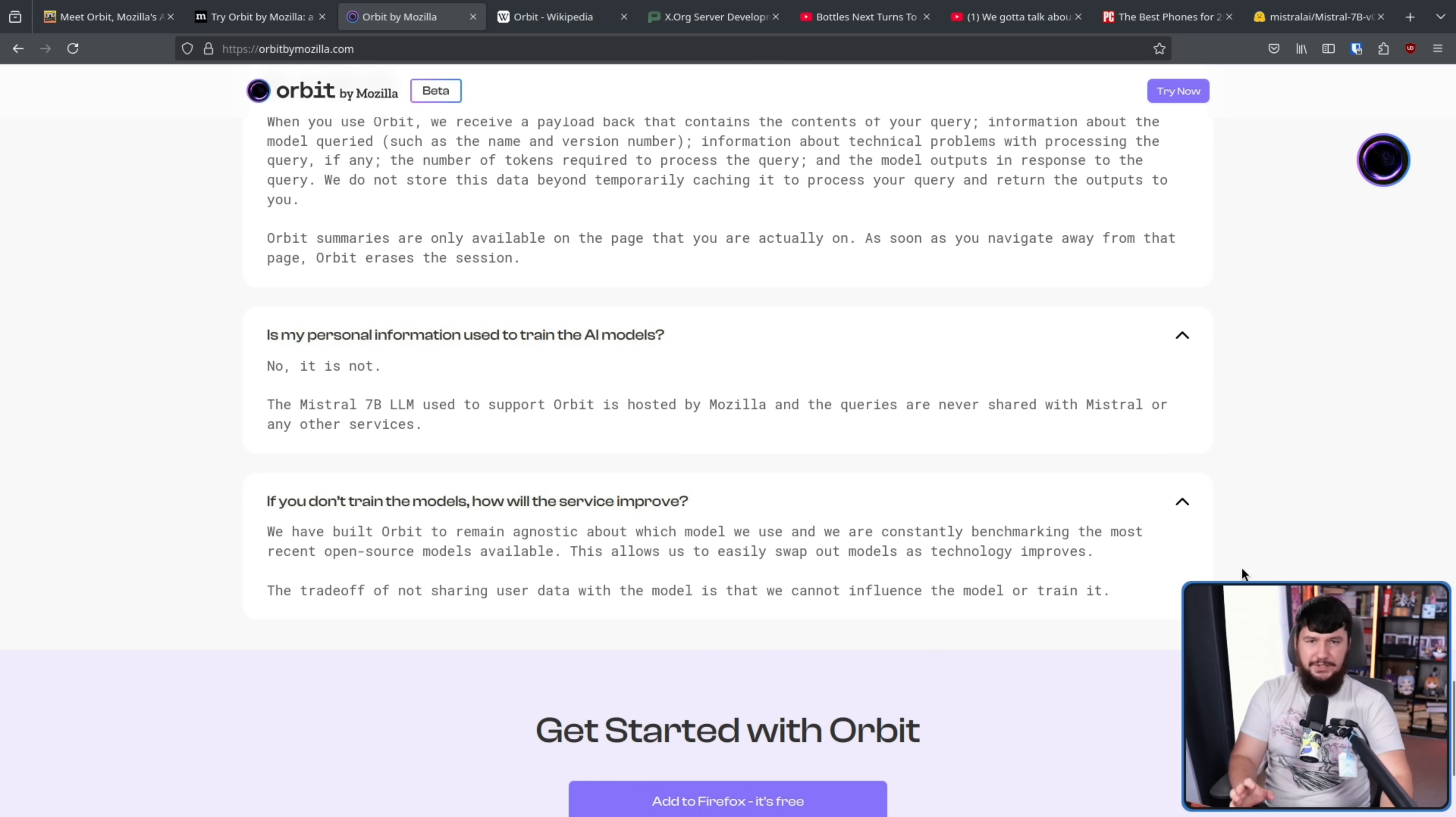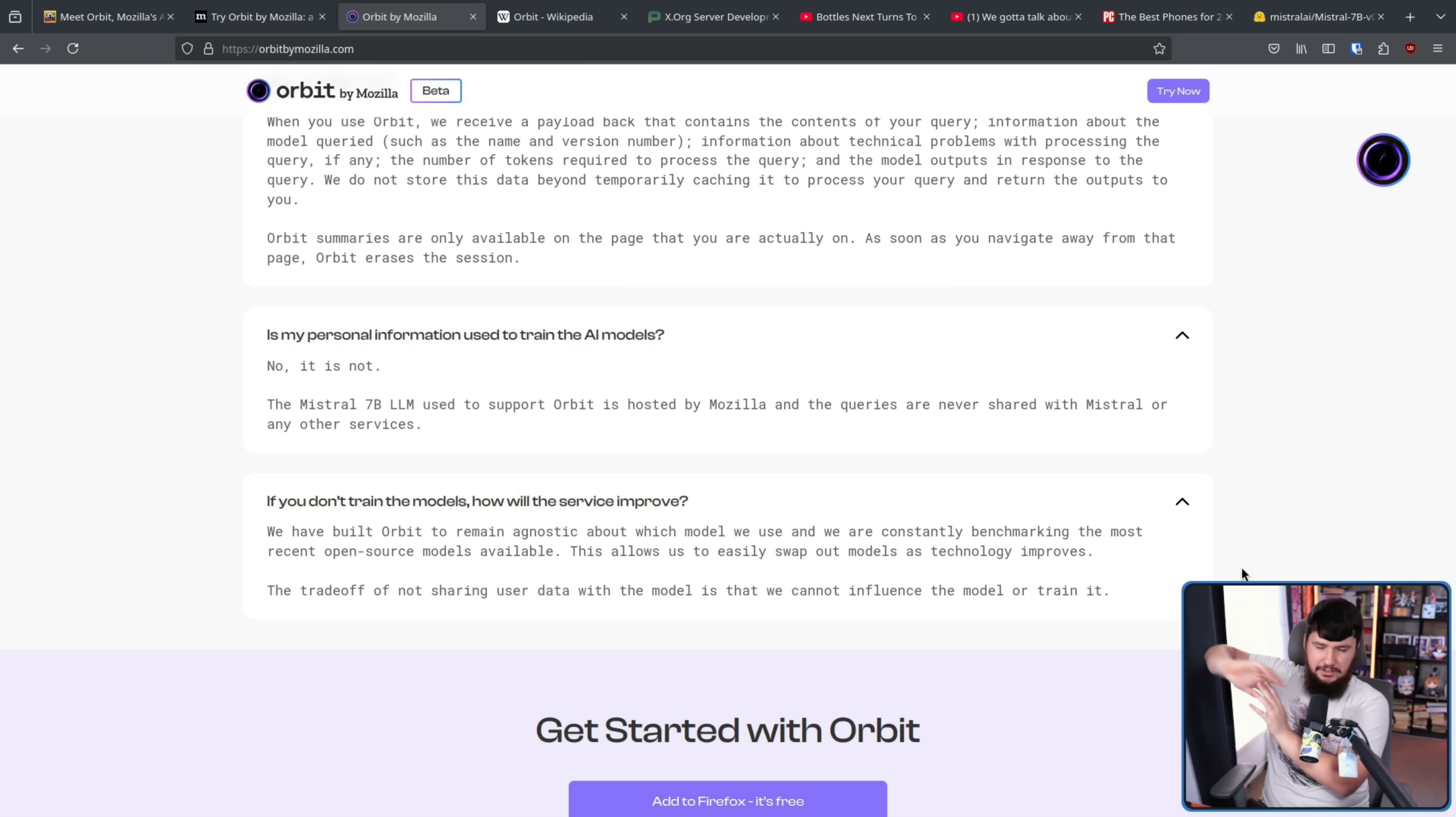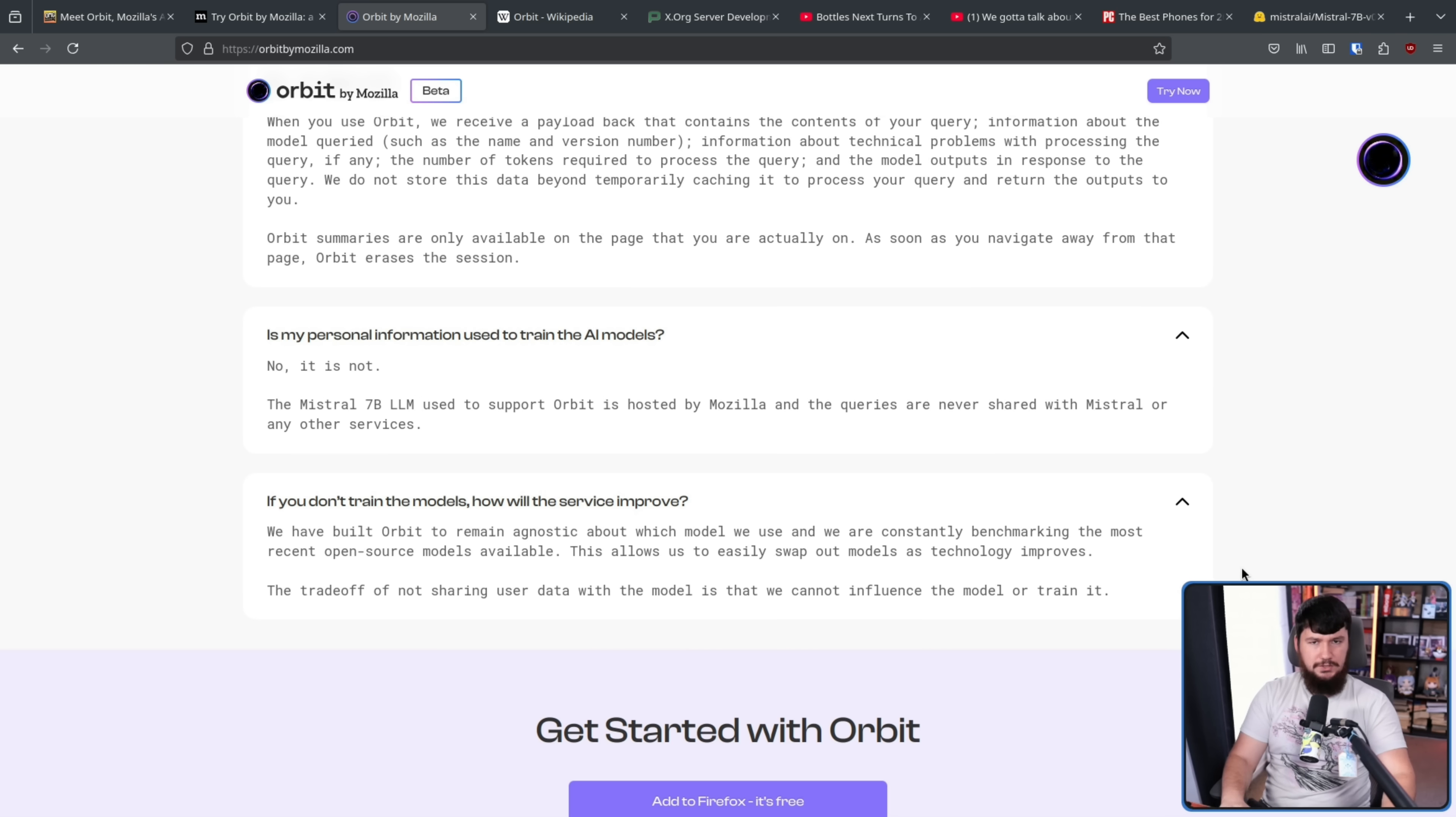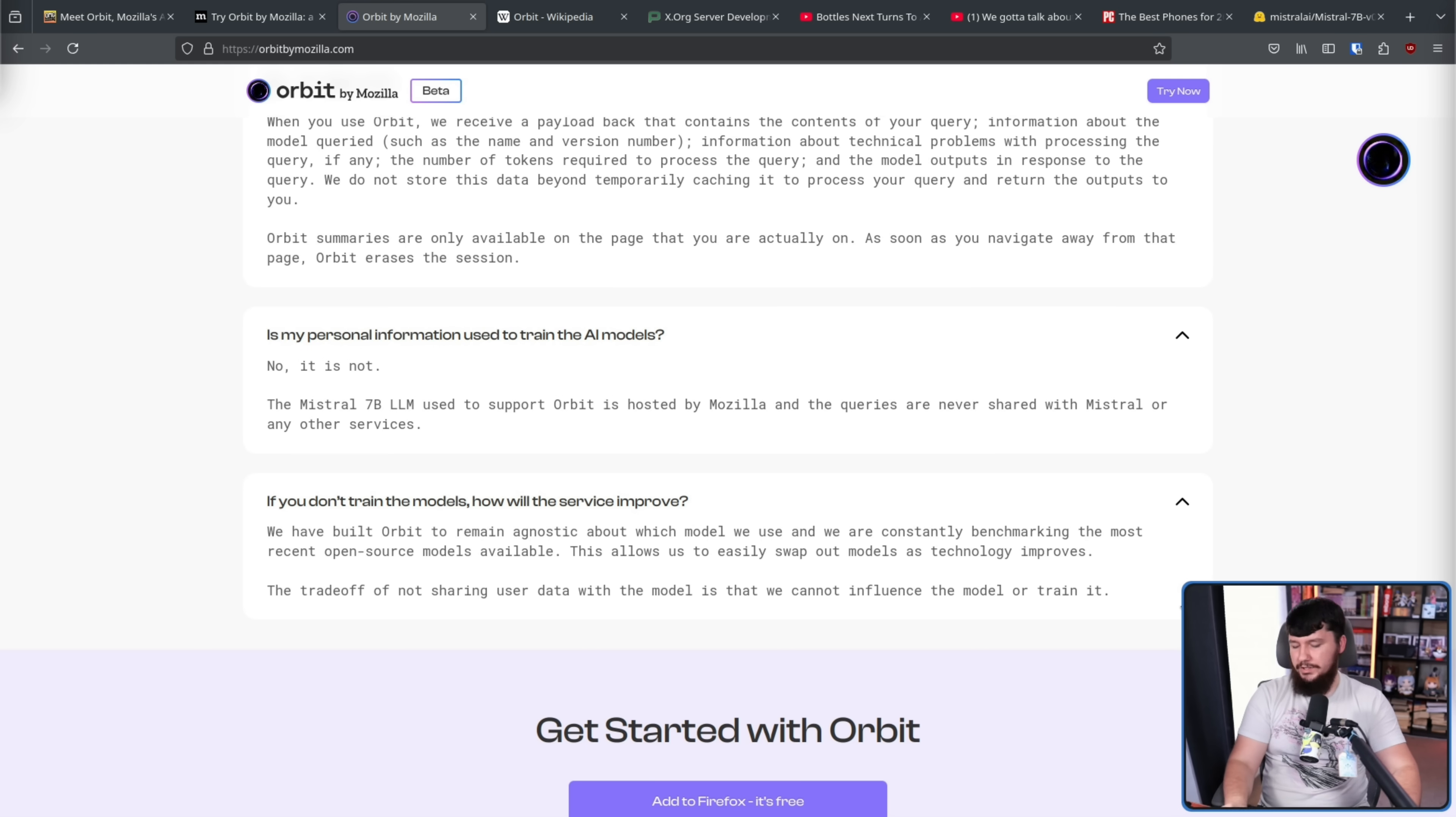Basically, all this extension is, is taking existing models out there that are already yoinking your data from somewhere else on the internet and basing it off of that. Mozilla themselves aren't actually doing anything here besides hosting the model. In its current state, with the summarization and the questions being literally the only functions of the extension, and it not searching the internet for anything, I legitimately don't know what the use case of the extension is.